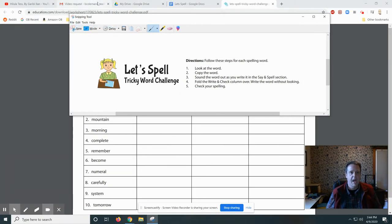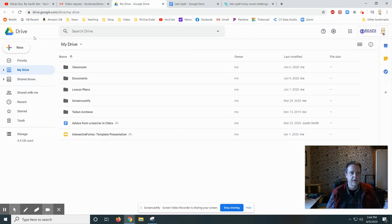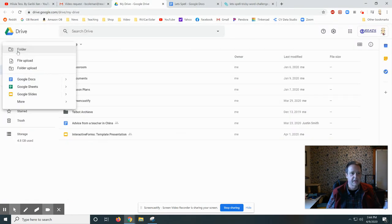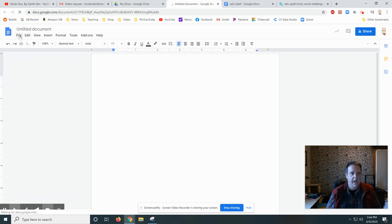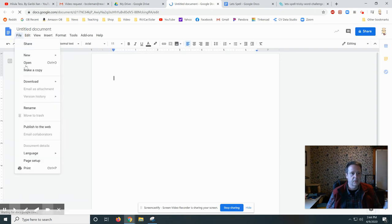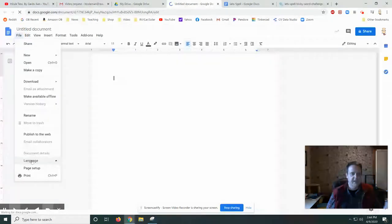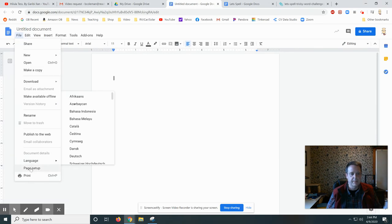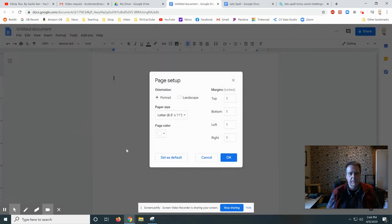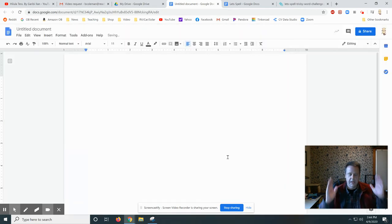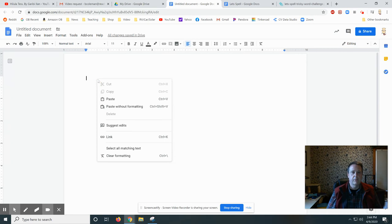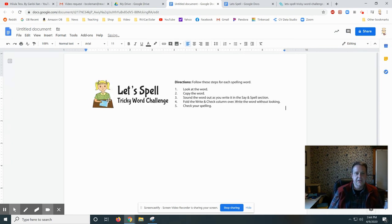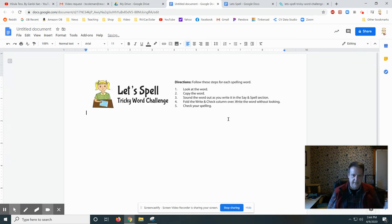I'm going to go to my drive, click New, Google Docs. I want my Google Doc to be a landscape document because it'll be too narrow if it's a portrait document. Right mouse click Paste. So now I've got that stuff in there.